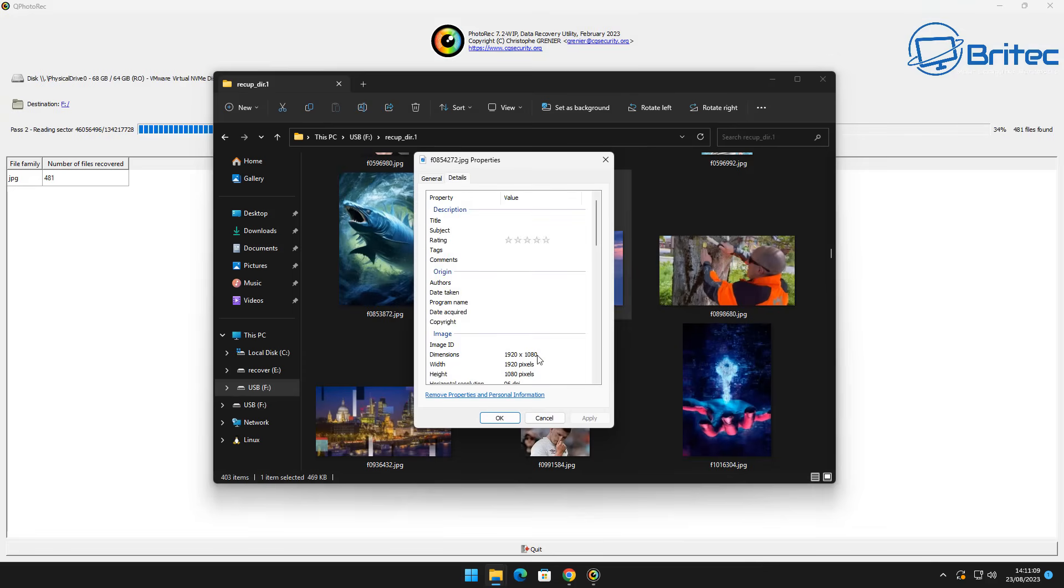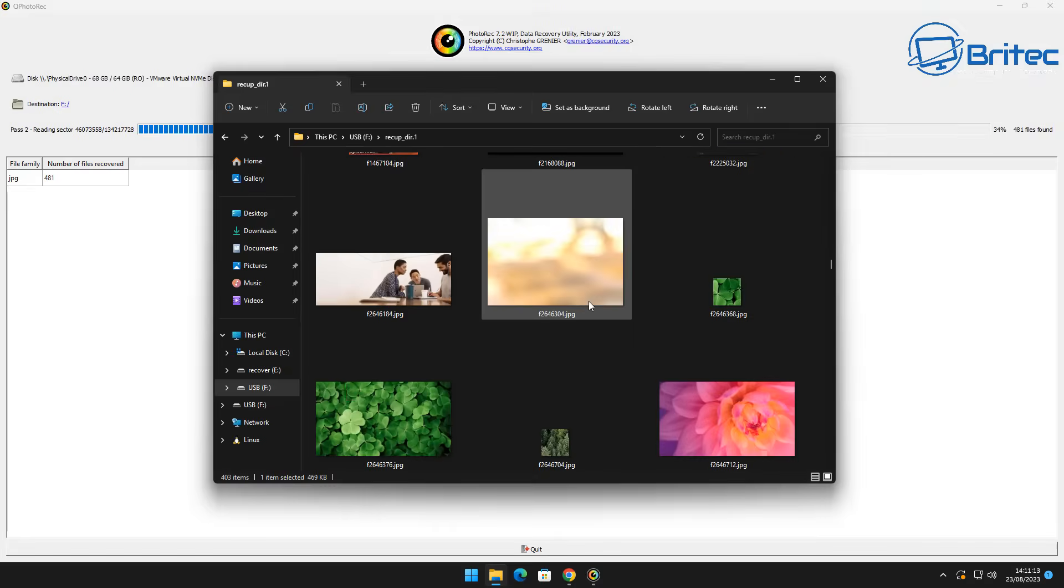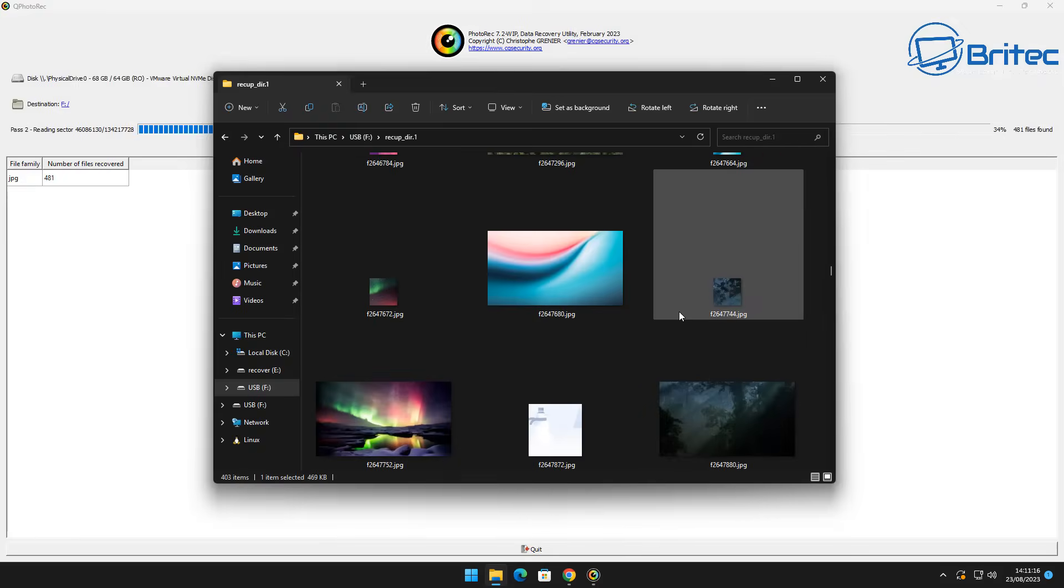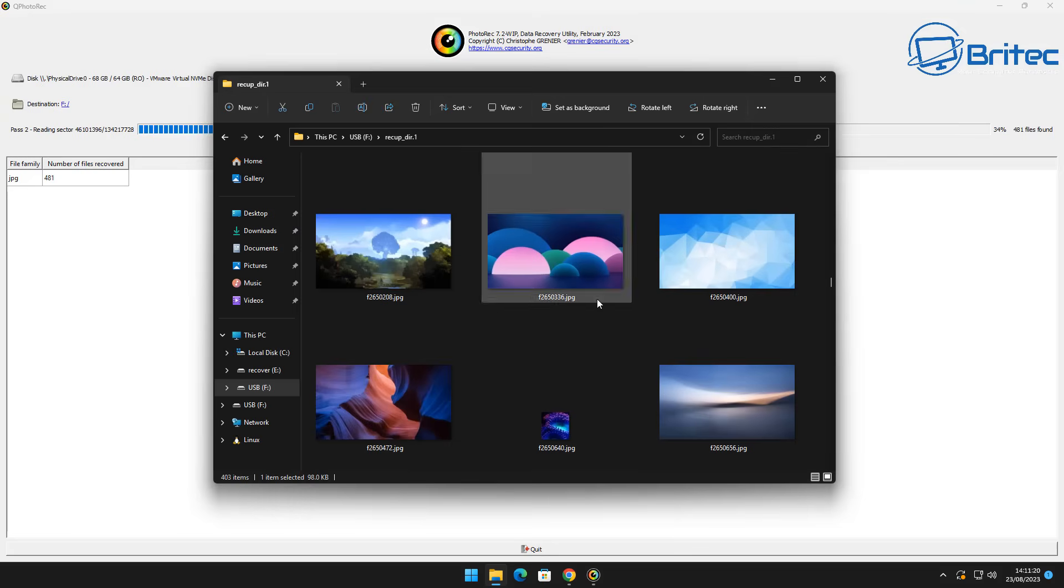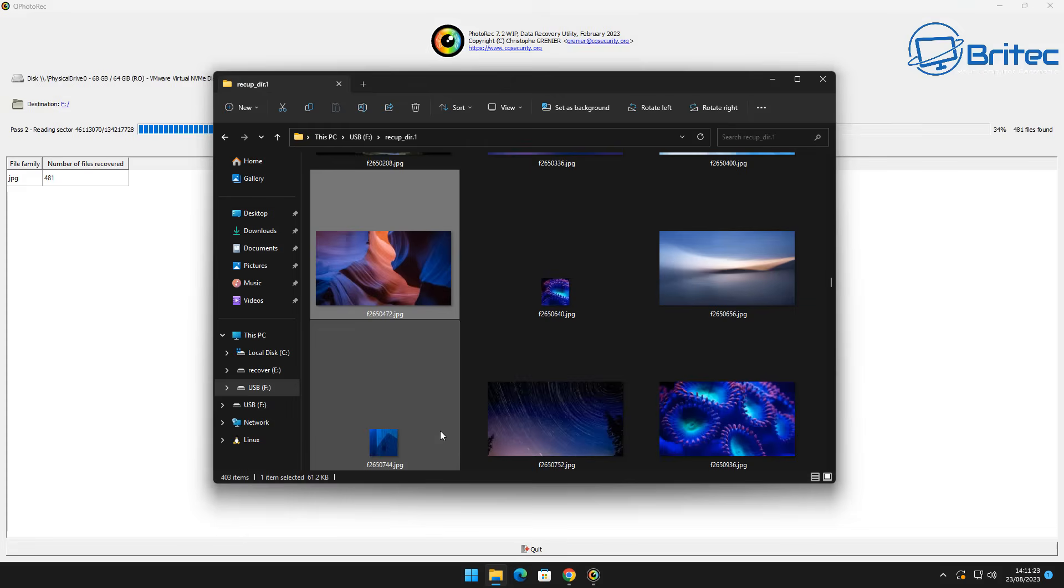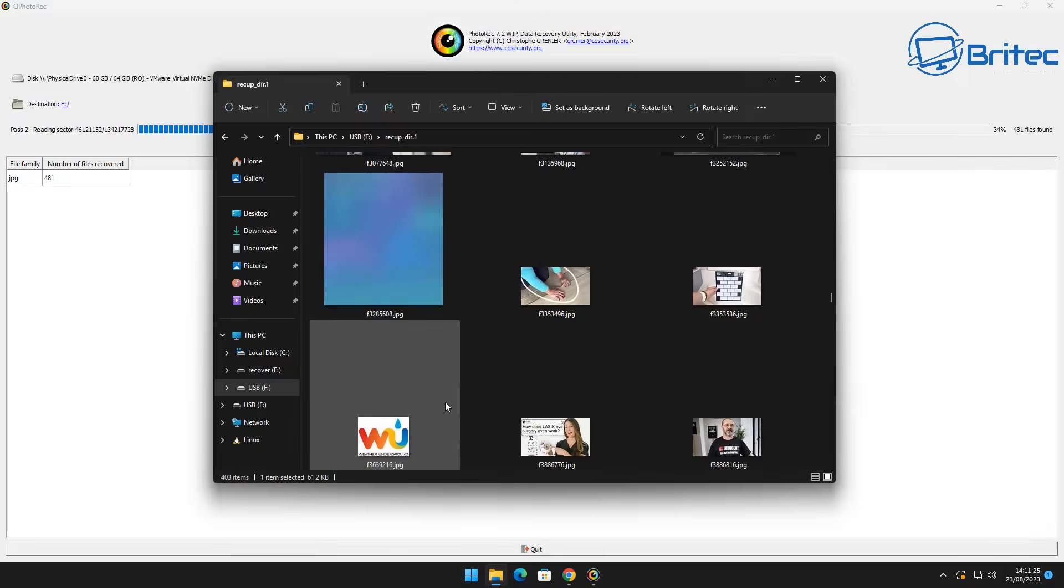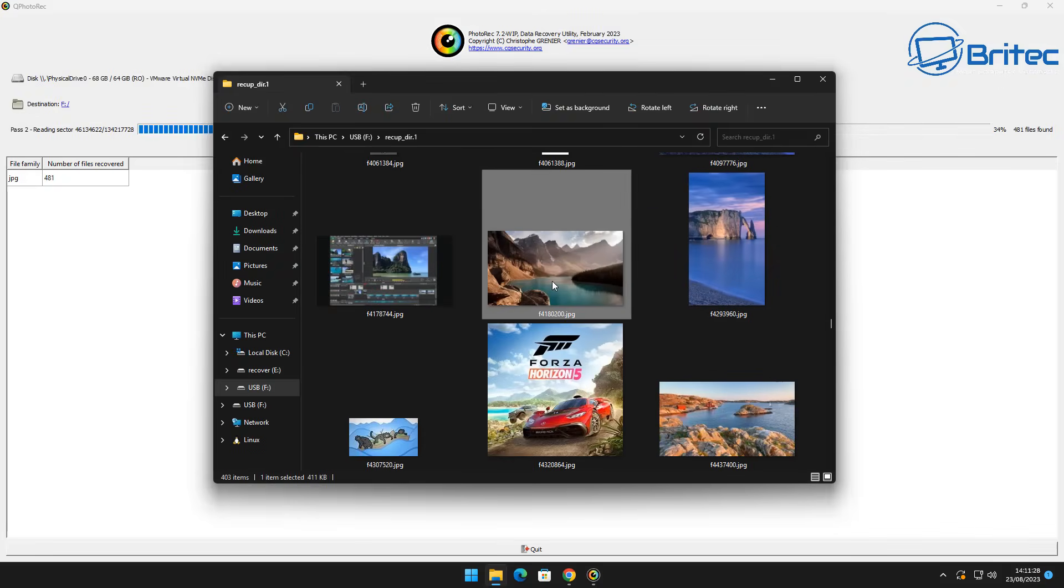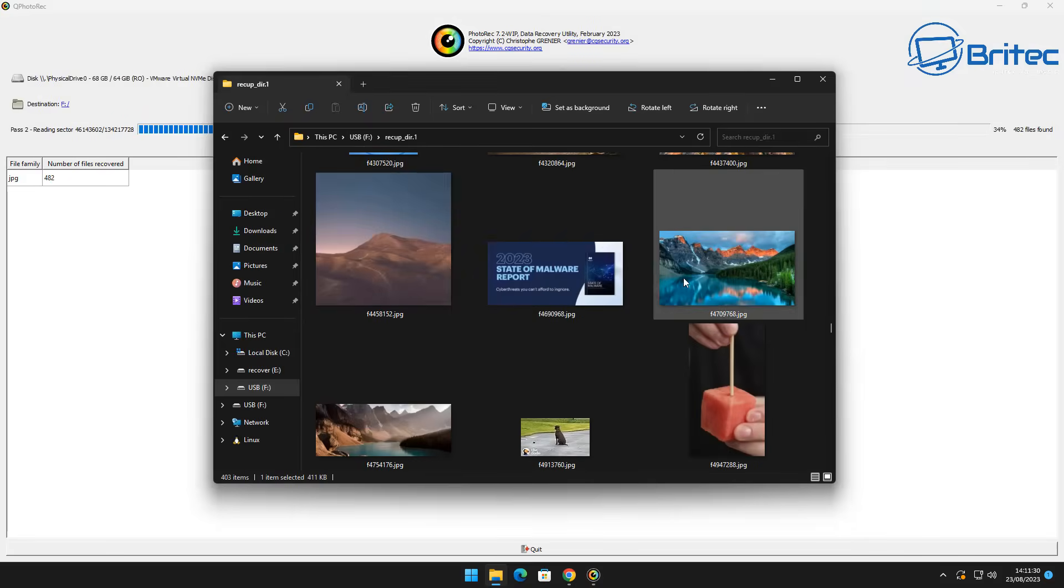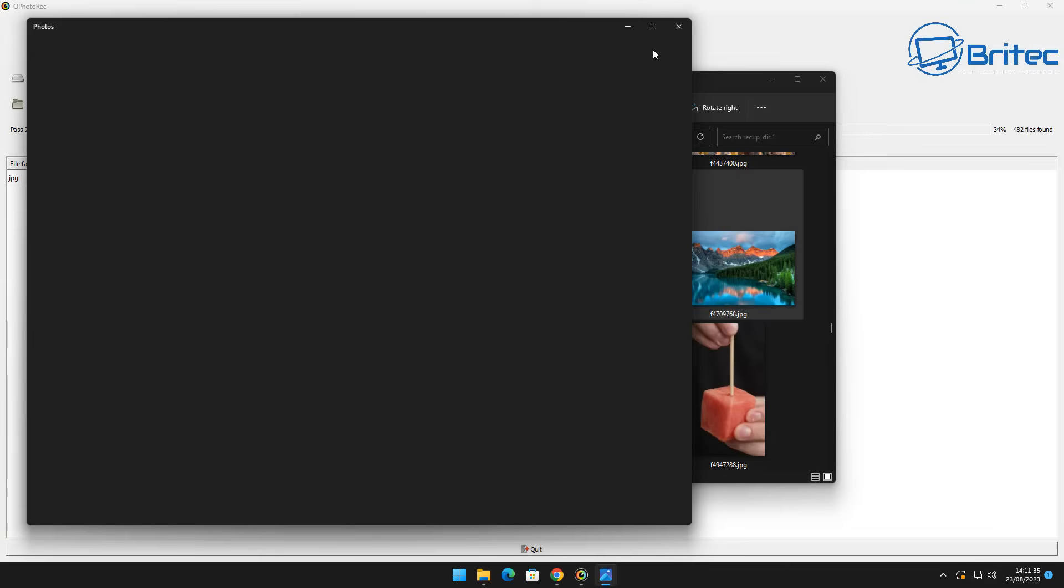So you can see here we do have some files that it's already started to recover. You can see a load of other junk files that it has recovered as well but it's the wallpapers that we're looking for here and you can see it's recovering quite a few different wallpapers and remember it's scanning the whole drive so it's going to try to recover all of the JPEGs on that scan.